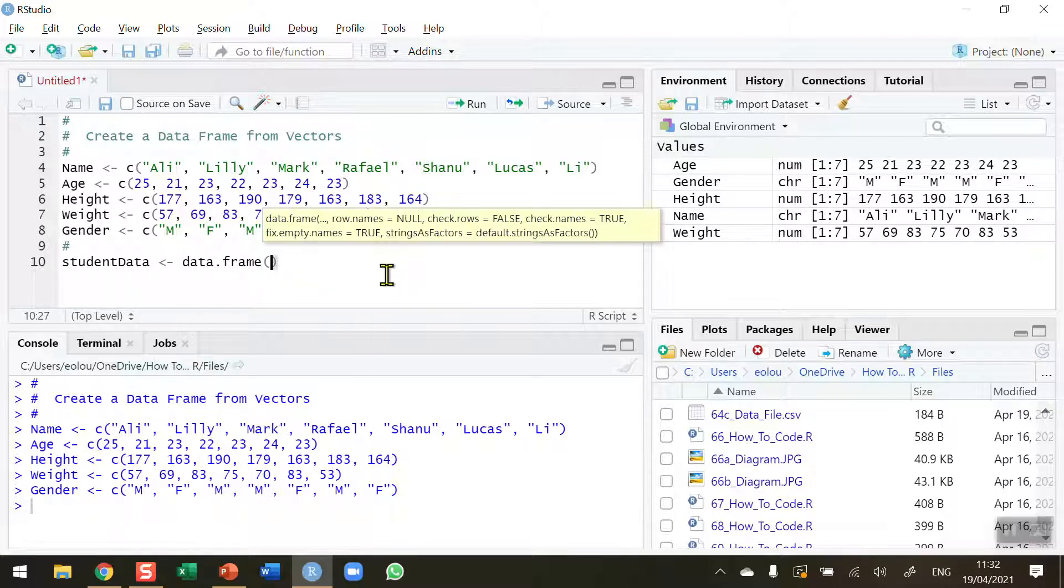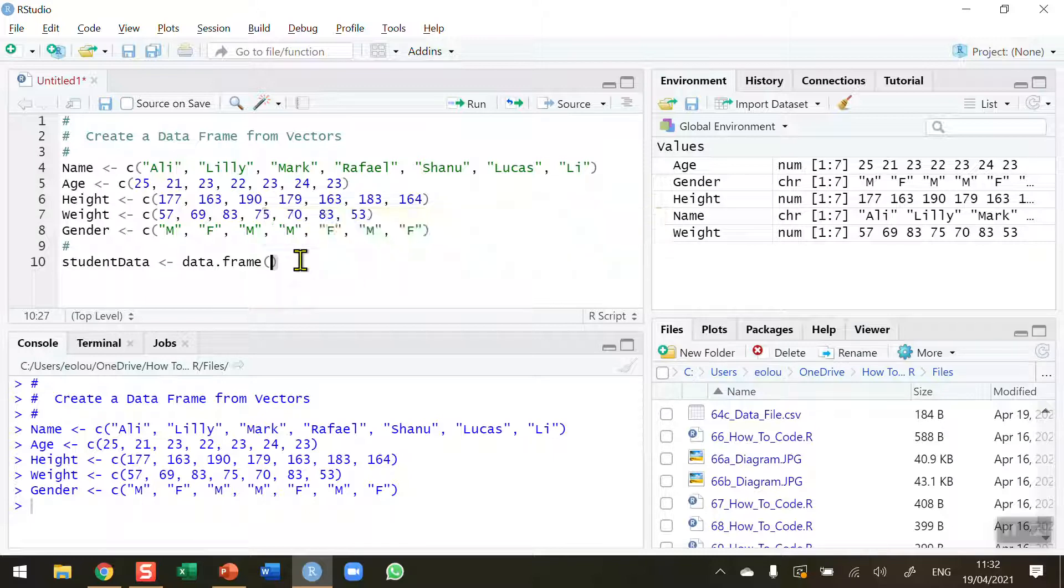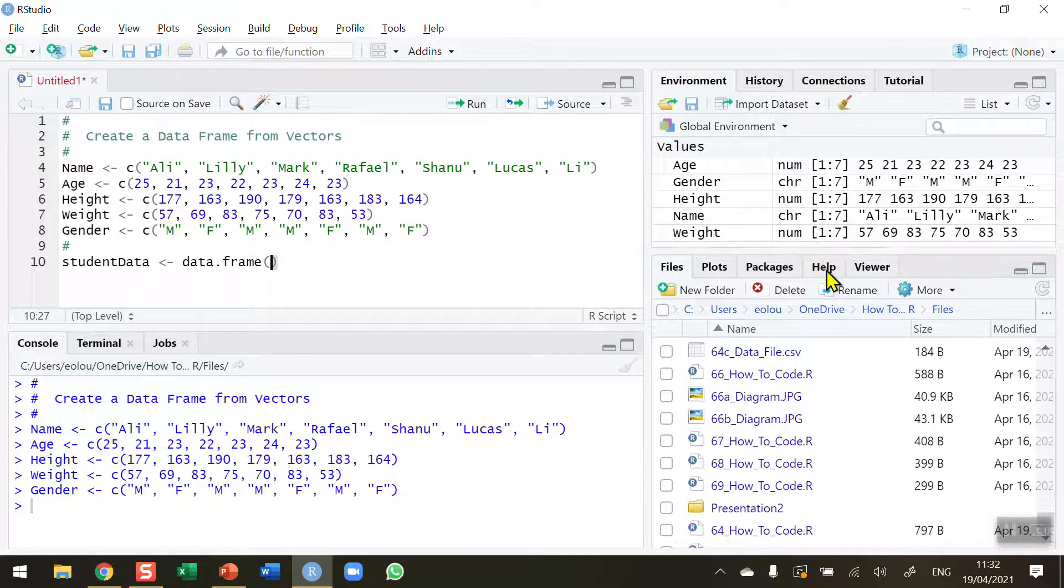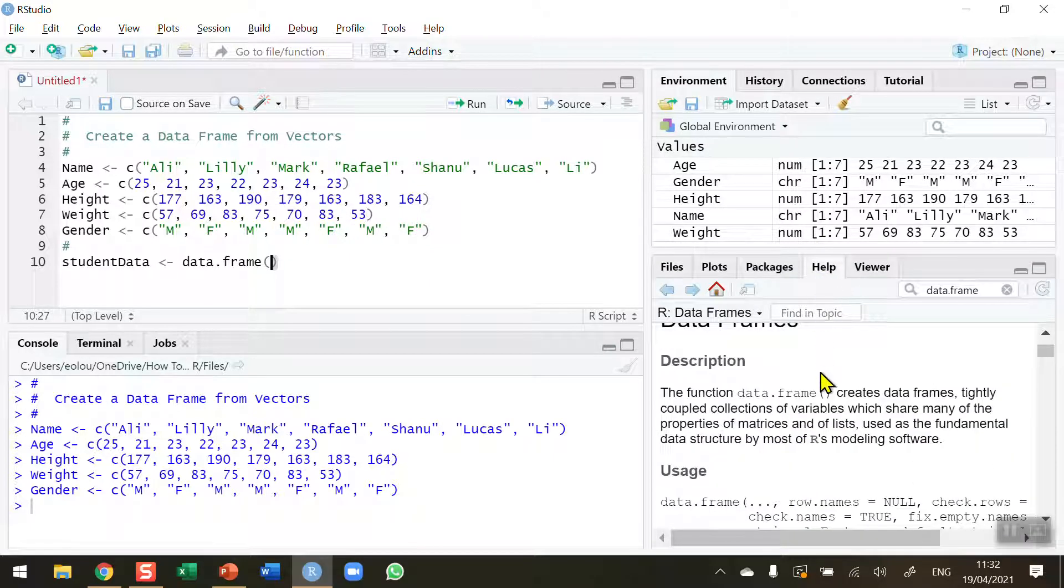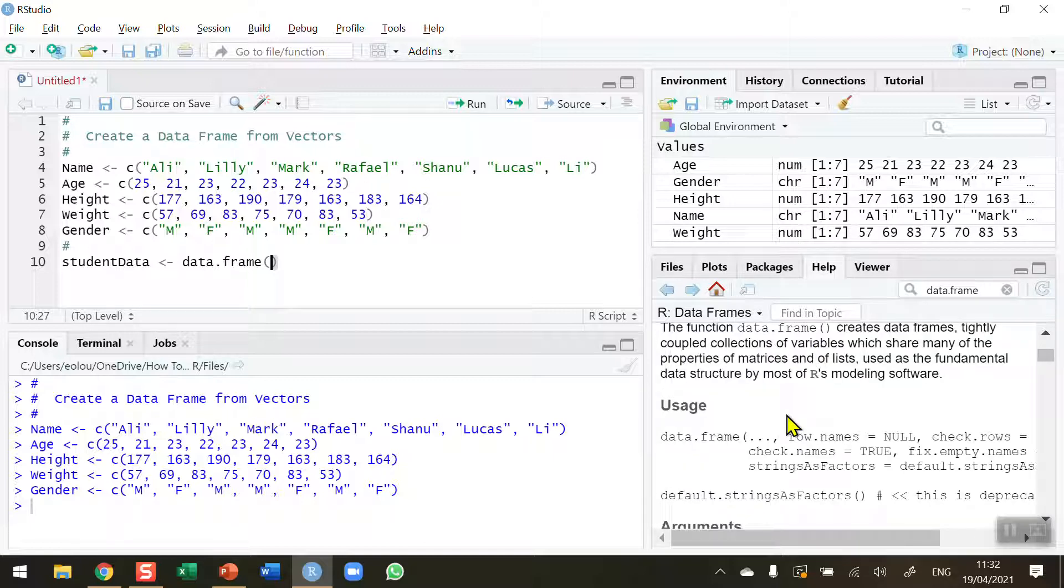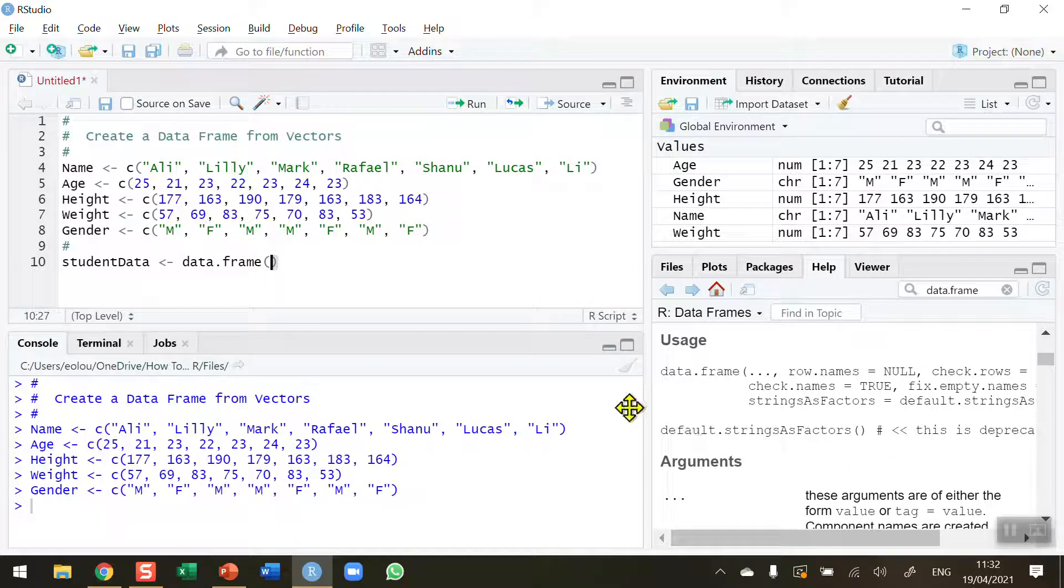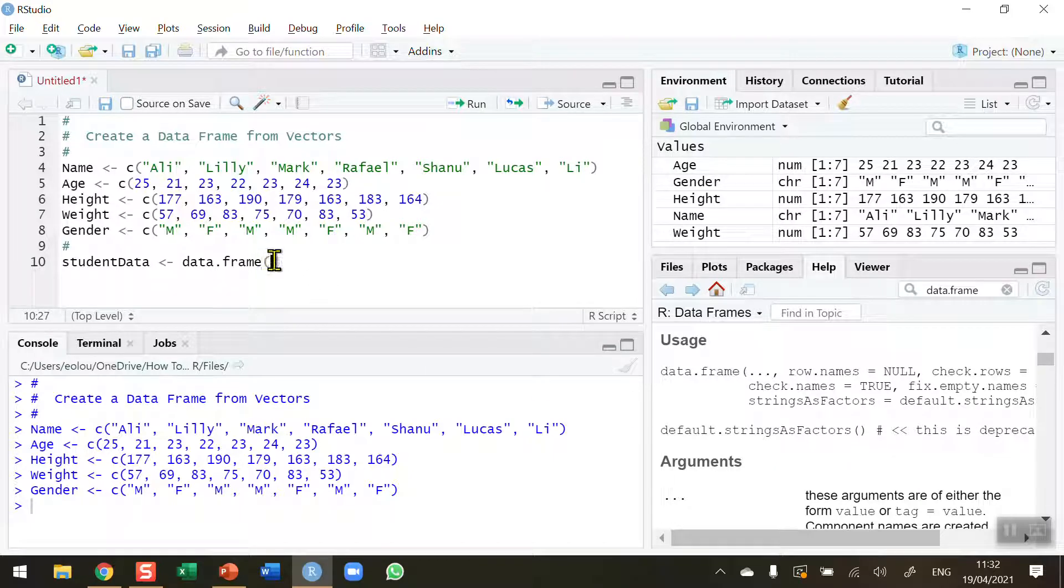And assign it using the data.frame function. Open and close brackets. I'm going to add my vectors in here. If you want to learn more about the data.frame function, as always, you can go to the help section on R Studio and you can get a description and usage of the data frame function and lots of arguments and examples. It's a very good idea if you're using this for the first time to read the help section.